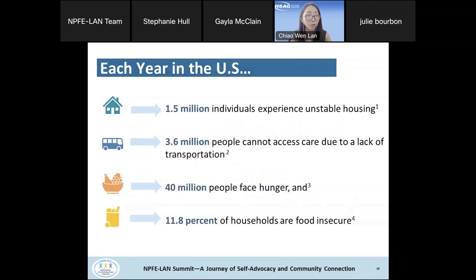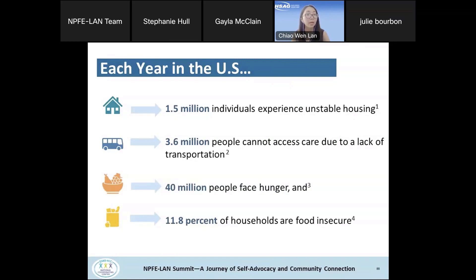What do social determinants of health impact? Each year in the U.S., 1.5 million people experience unstable housing, and 3.6 million people cannot access care due to costs or lack of transportation. Forty million people face hunger, and about 11.8% of households are experiencing food insecurity.